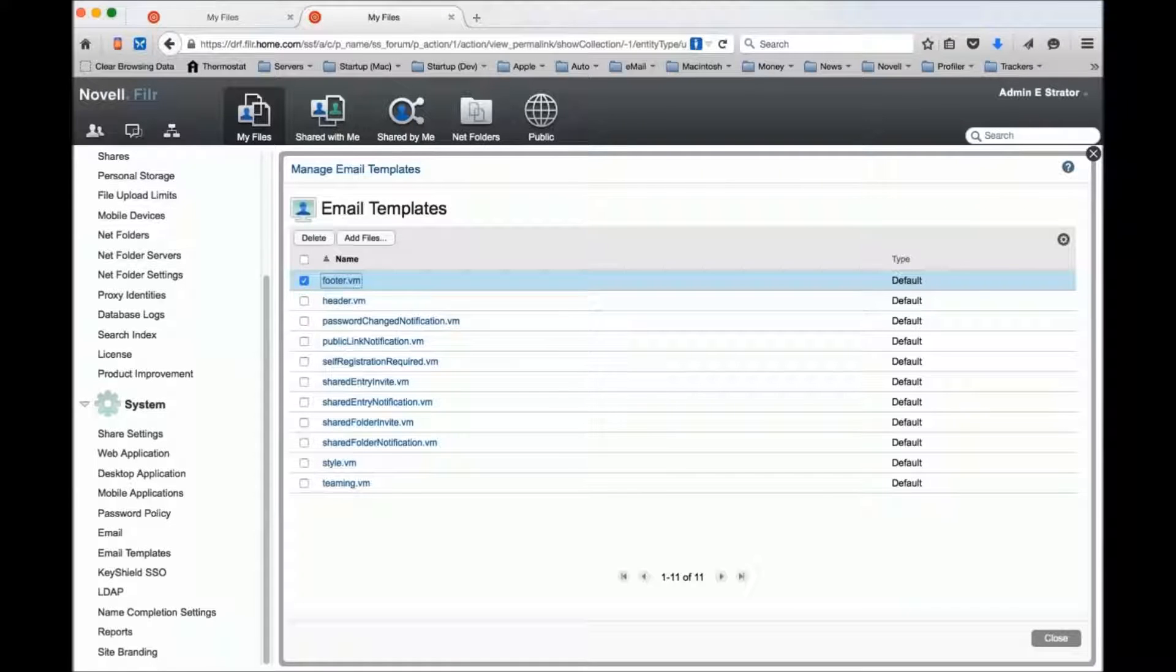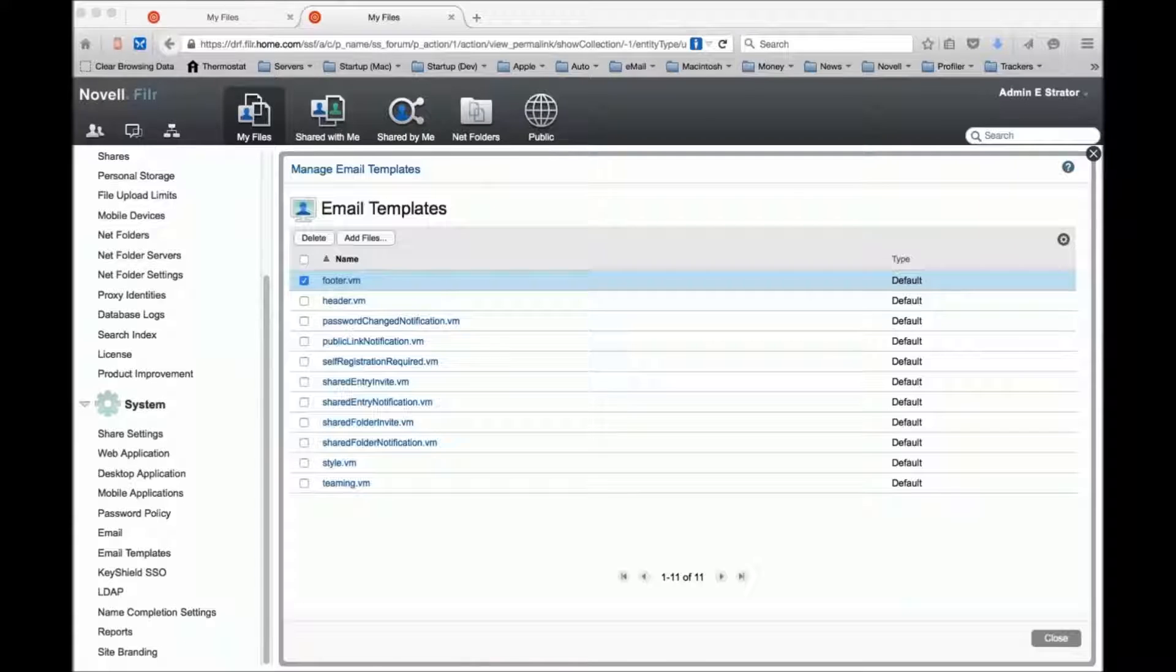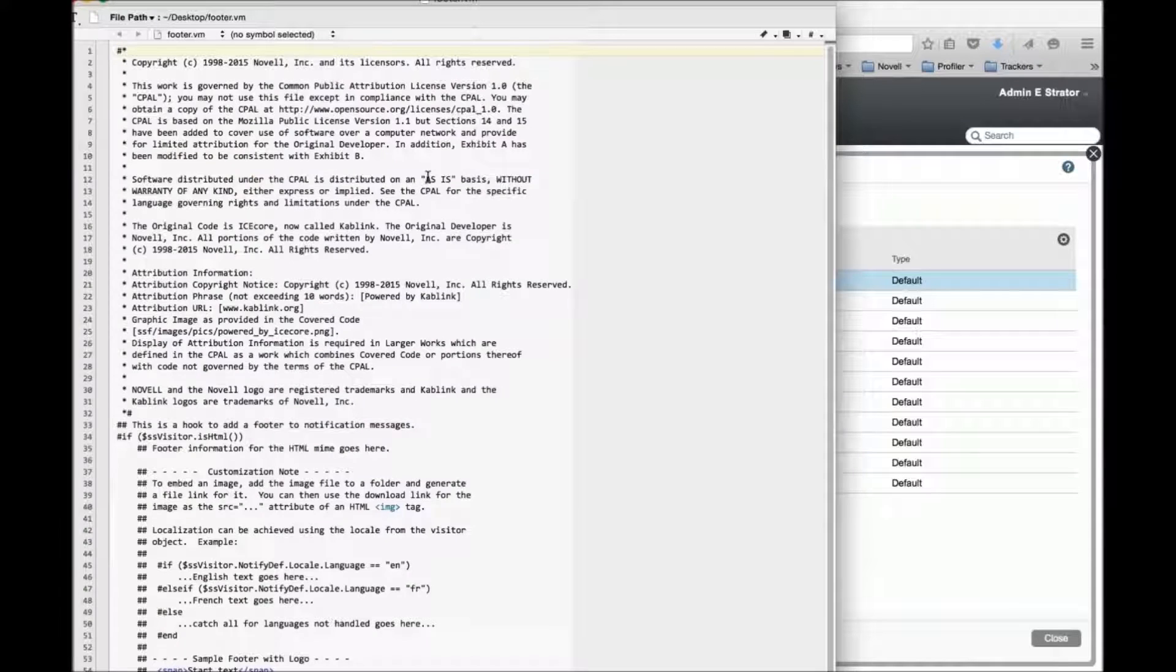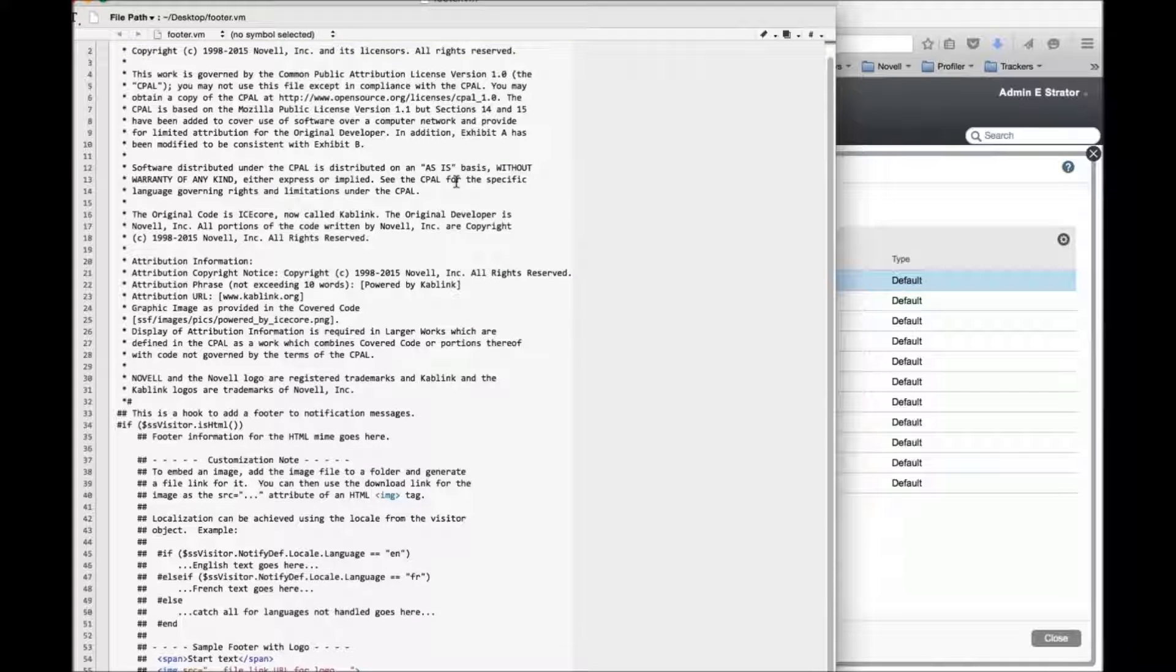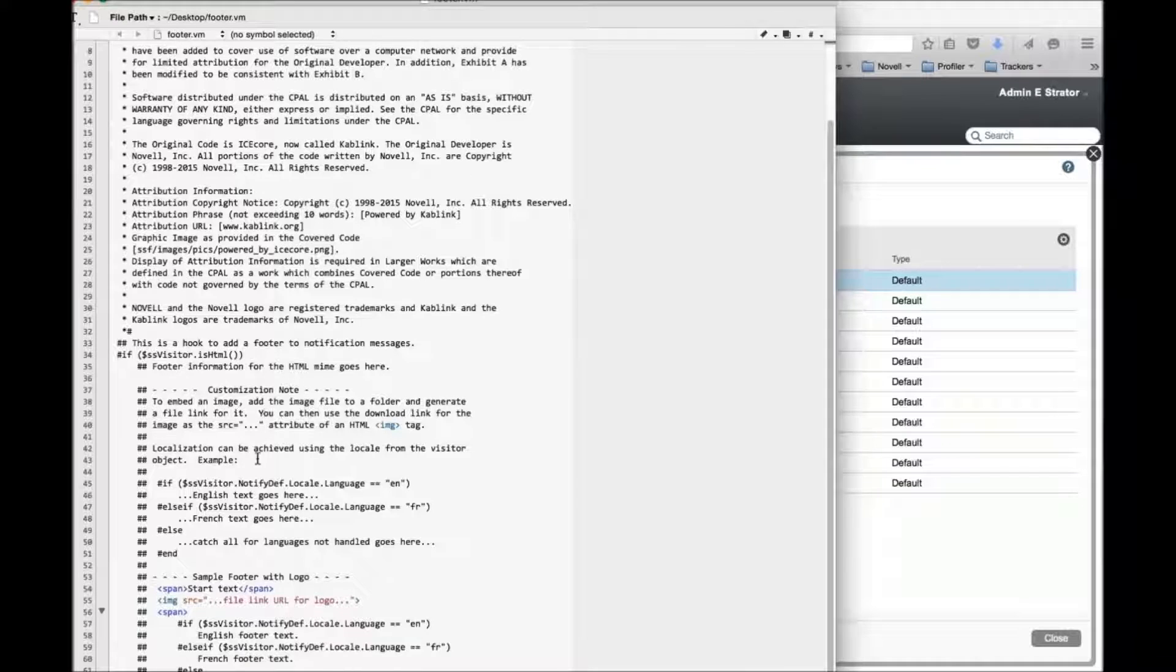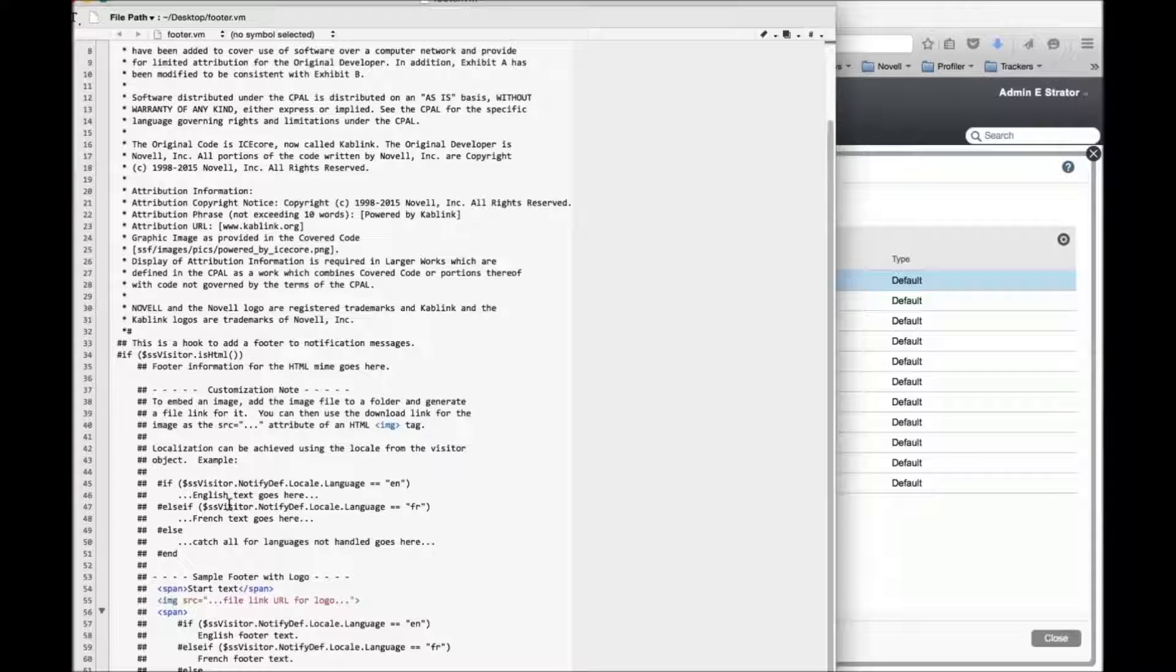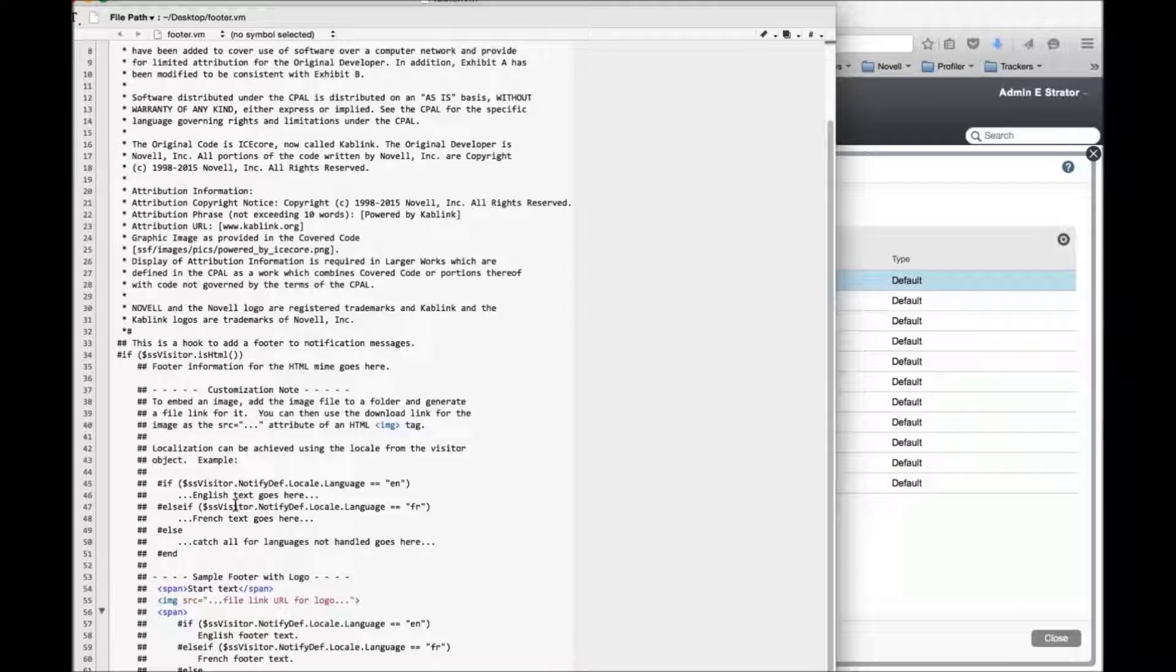I've downloaded the template, and what I'm going to do is bring it up in an editor and just give you a rough view of what's inside of it. Basically, this is the velocity language, and what I've added here is a bunch of commentary that explains how you can make use of it.